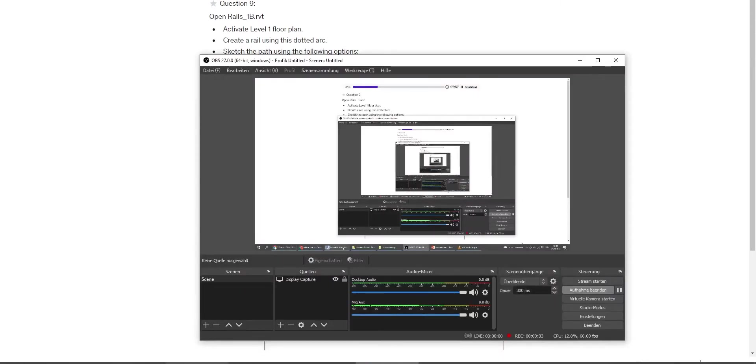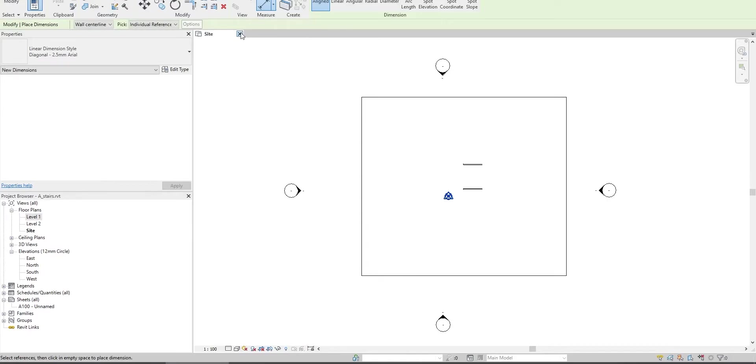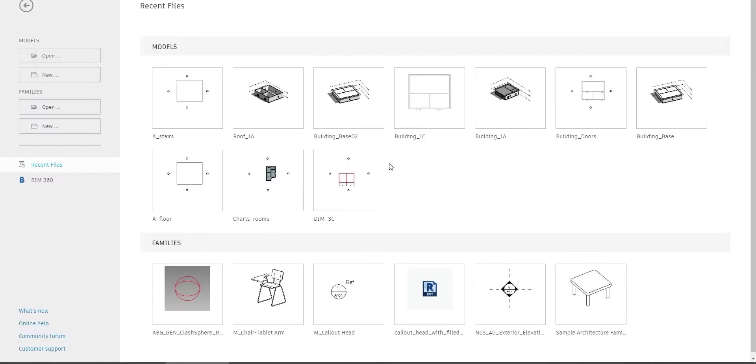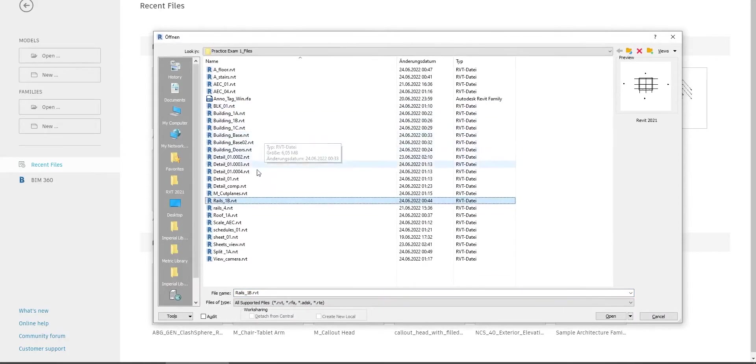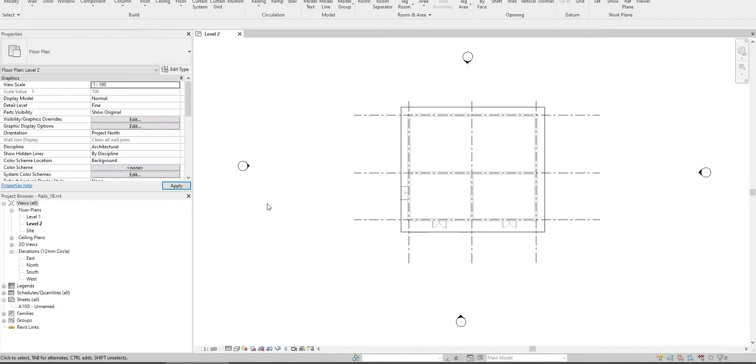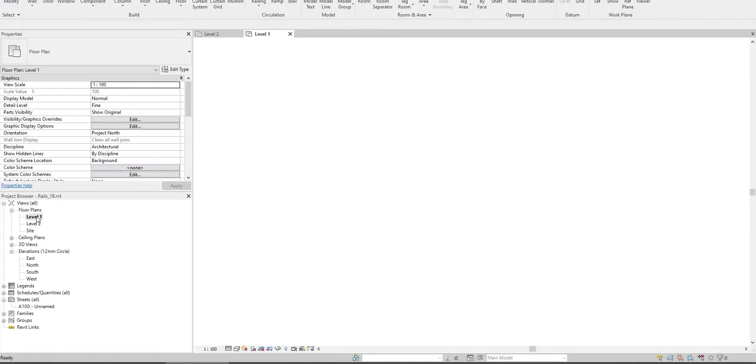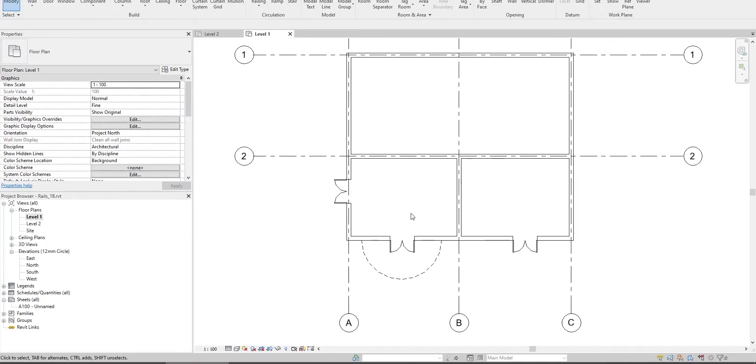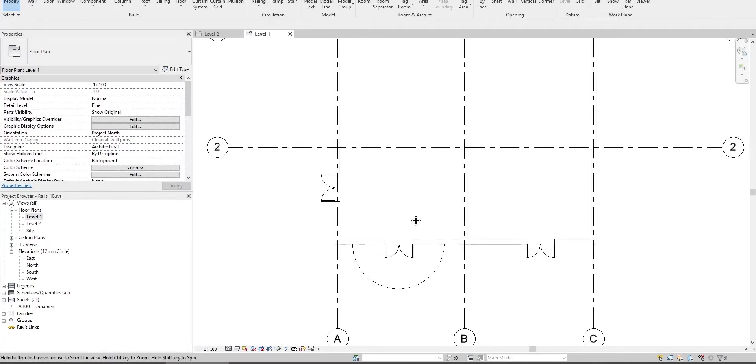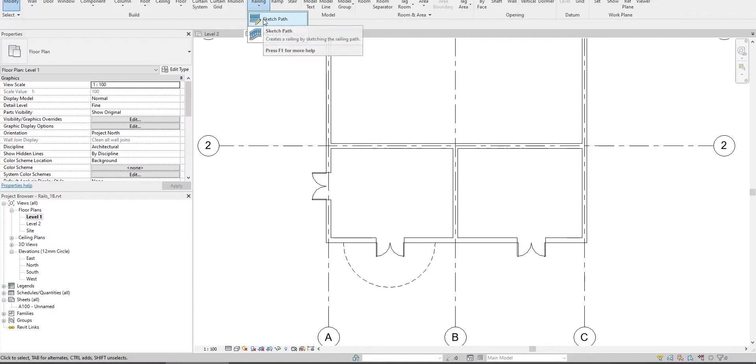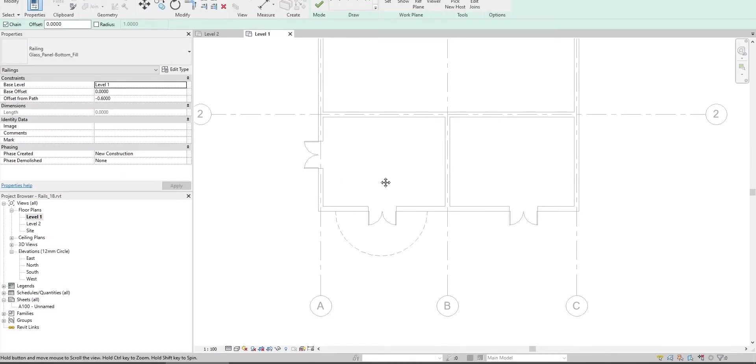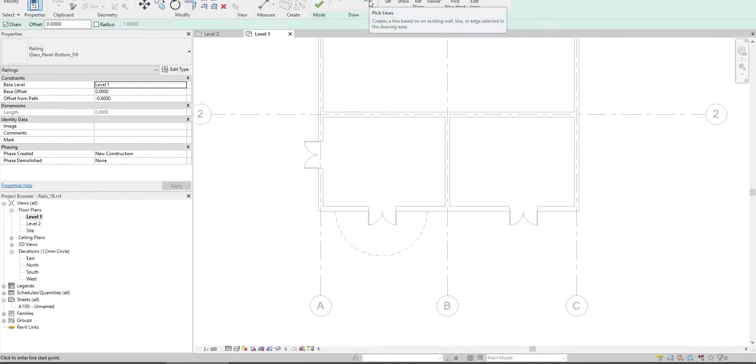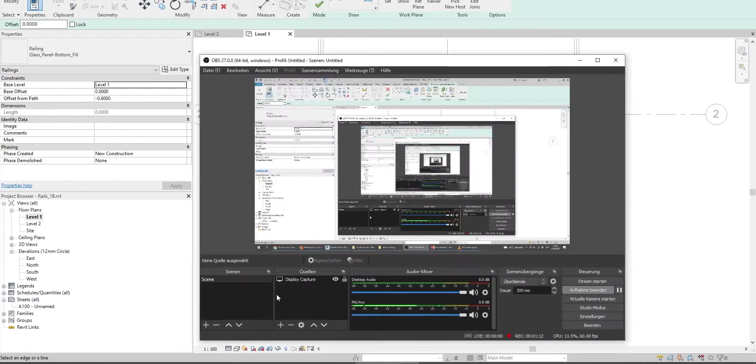Close this and open Rail 1B. Activate Level 1 floor plan view. Sketch a railing and use the pick lines tool. Before picking the line, complete the rest of the settings.